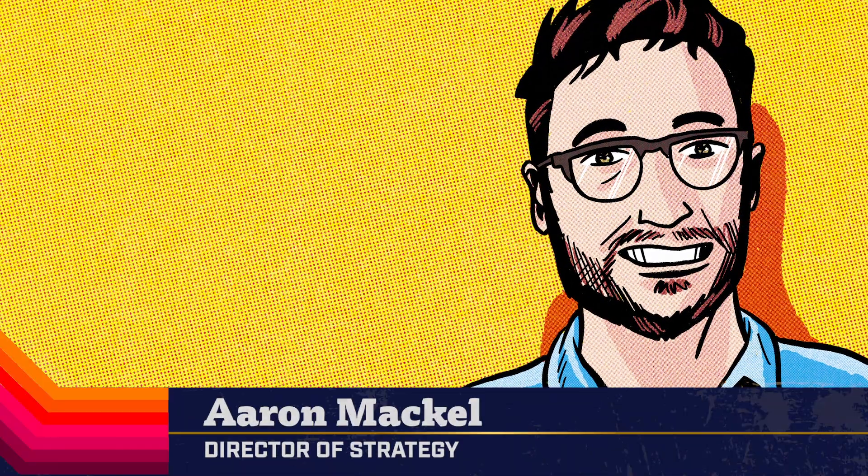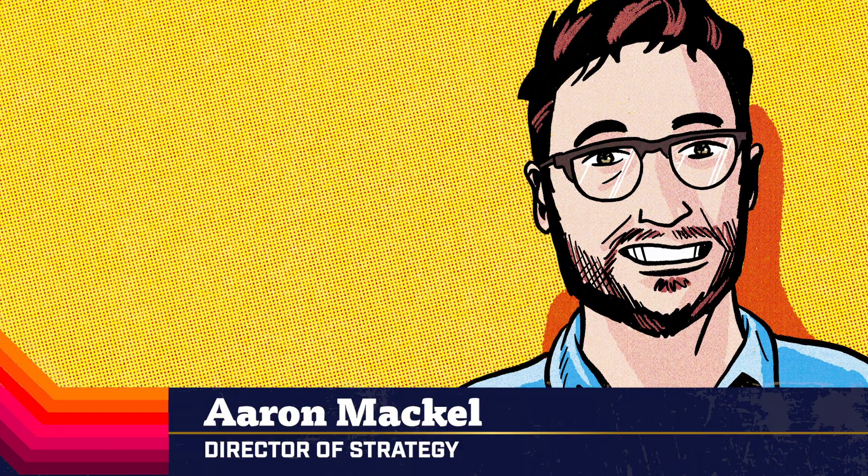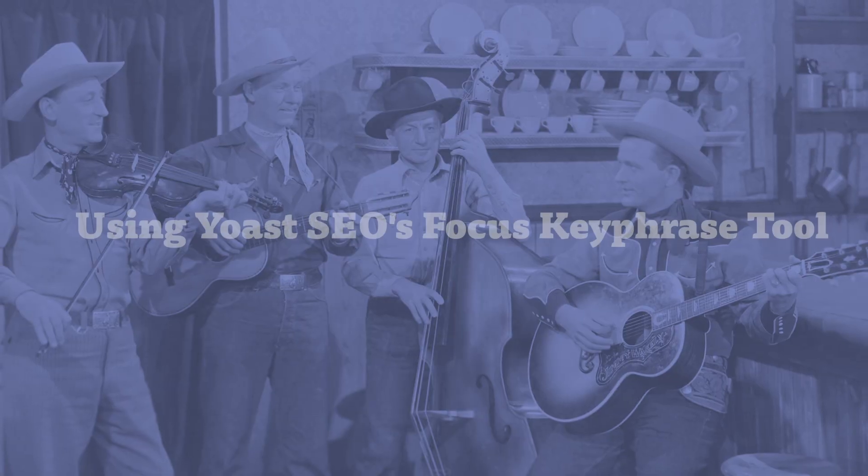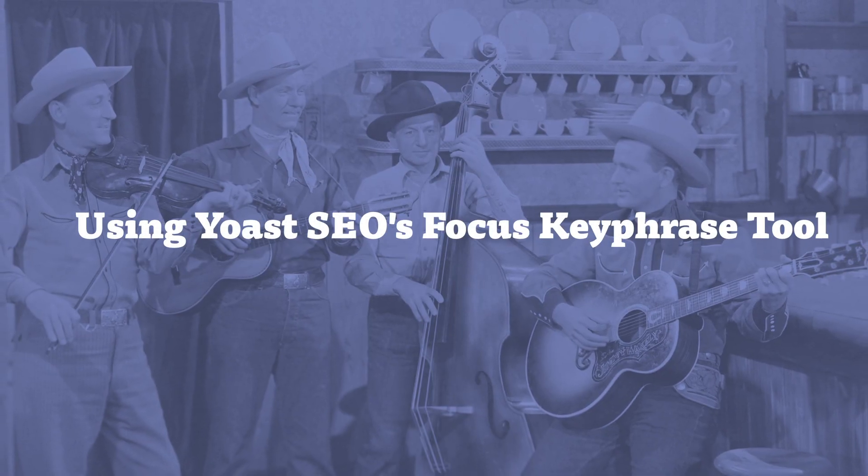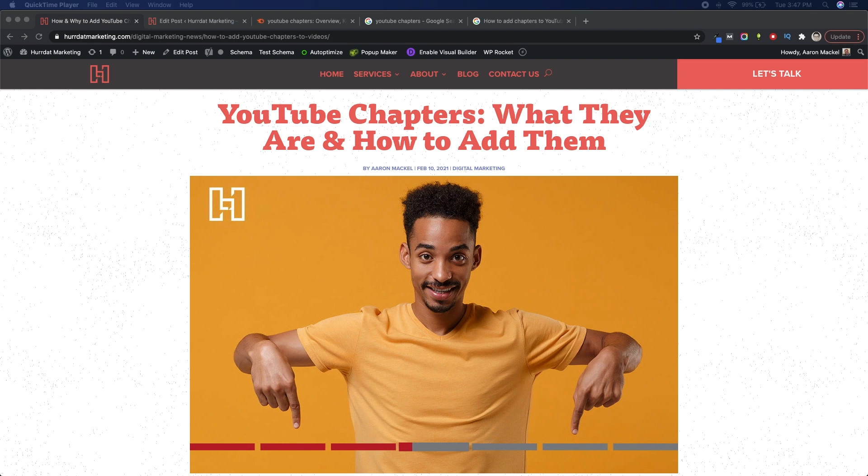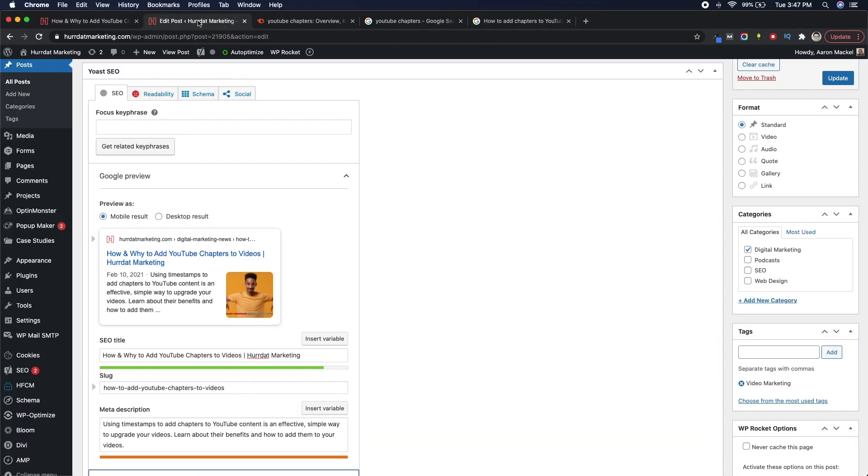Hey everyone, this is Aaron Mackle at Herdat, and I'm here today to talk about Yoast SEO's focus keyphrase. For our example today, we're going to be using this video about YouTube chapters. So let's just dive into the tool here.